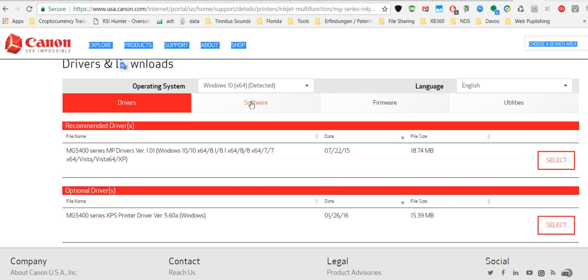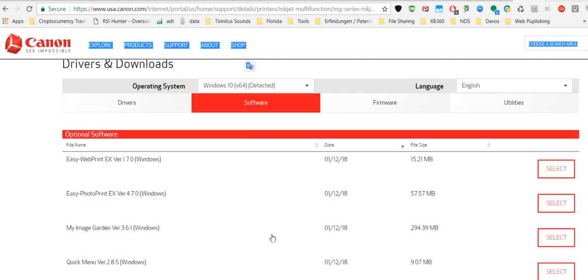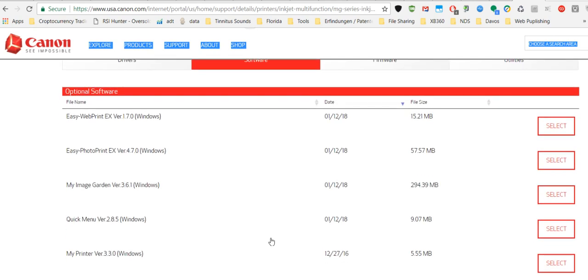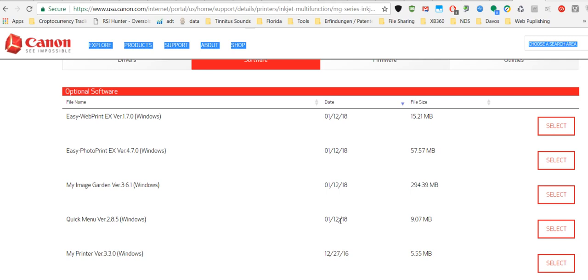I installed two things. I installed the Quick Menu from here because I saw there's a new version. Maybe it had some conflict with a new update from Windows 10. It's really a surprise to see updated software with such an old printer. The Image Garden, I think it's just something to manage your pictures and it's really huge, so I didn't choose that.